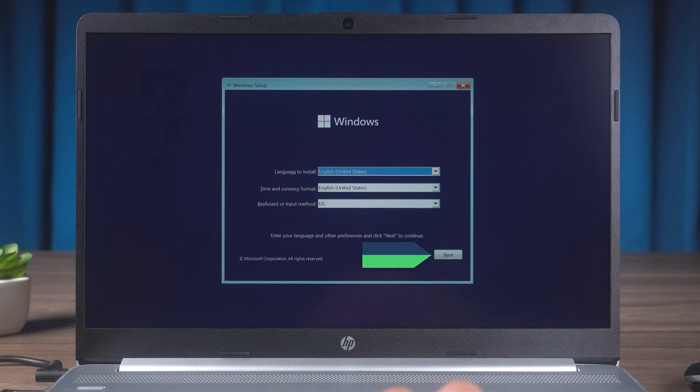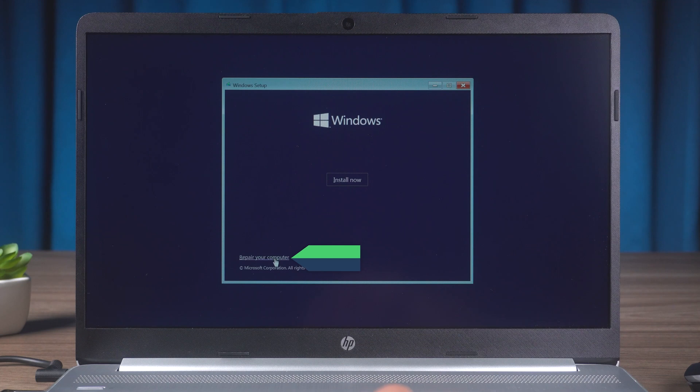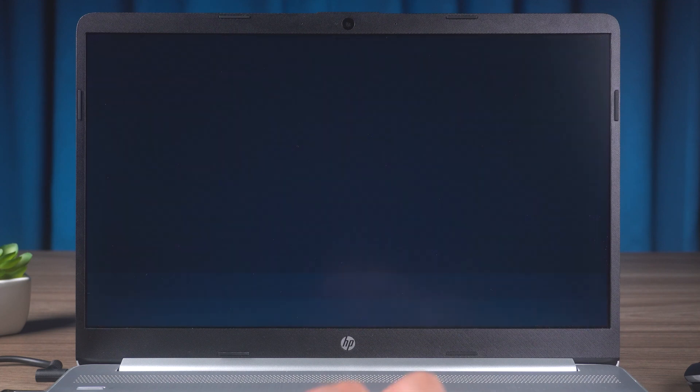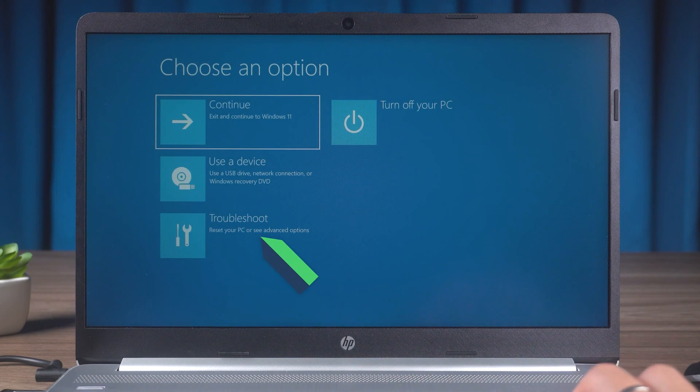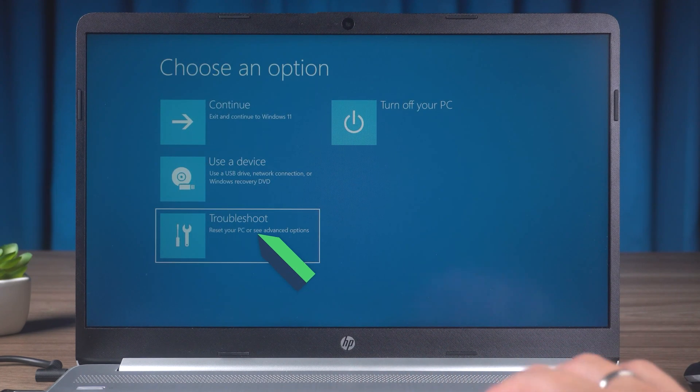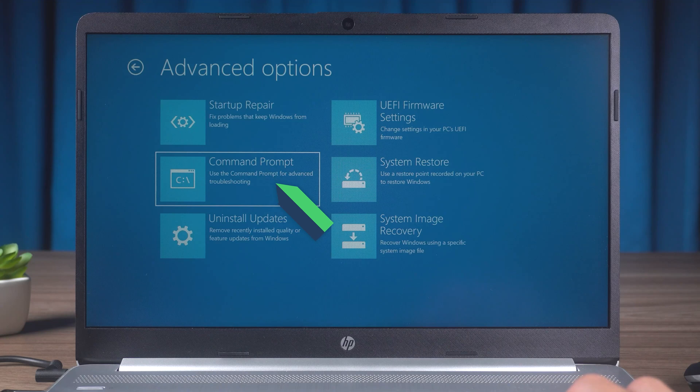In the Windows Setup screen, click Next. Select the Repair Your Computer option. Click Troubleshoot. Select Command Prompt here.